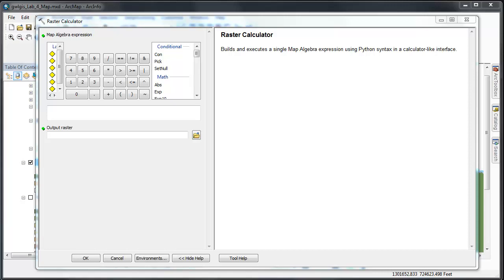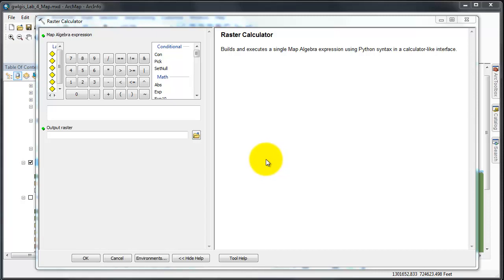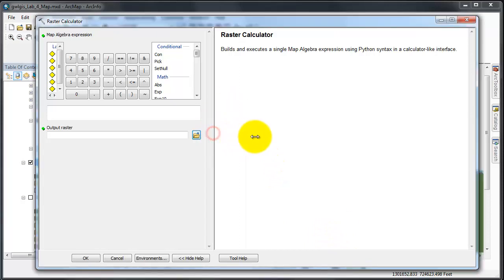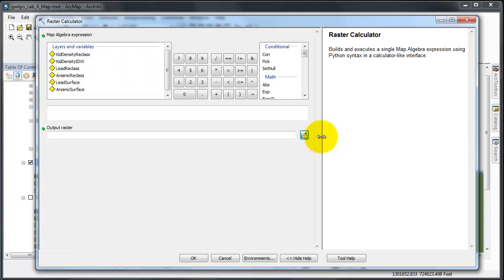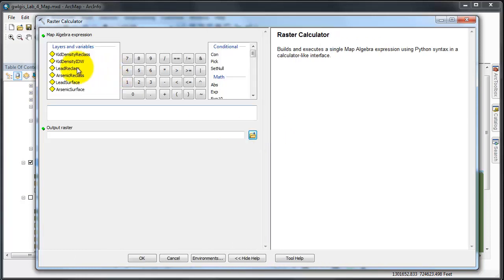With the raster calculator open, find the layers and variables window in the upper left corner of the dialog and double click on each of the three raster layers that are to be included in this calculation. You can tell that mine is very small so I'm going to stretch it over a little bit so that I can read the actual items.